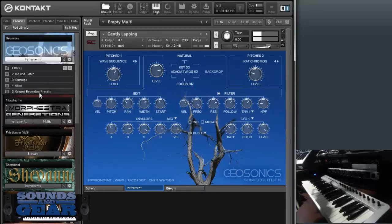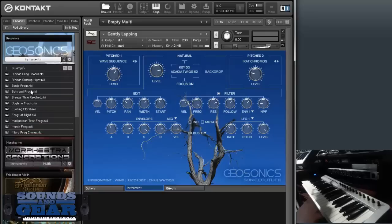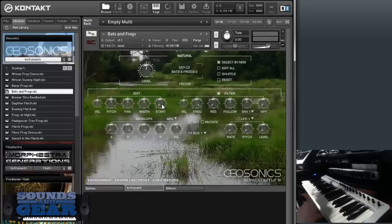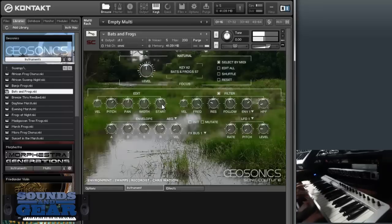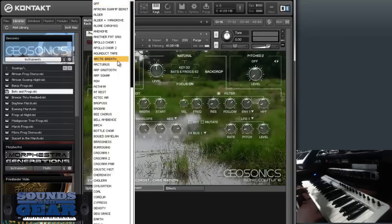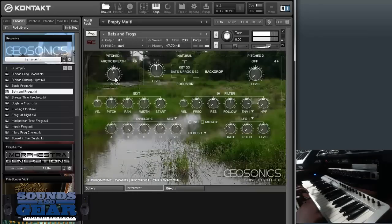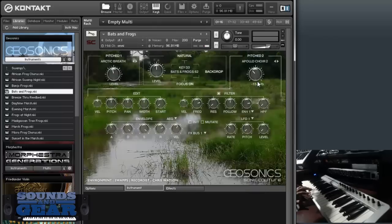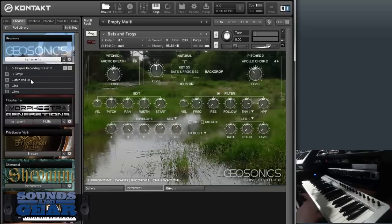You've also got the original recordings, so if you just want to load the actual raw recordings you can. I can go in and play with bats and frogs — straight up recordings — and I've got them all on the keys. I'll find one I like, put it in focus, turn it into a backdrop, and layer it with something else — let's try a choir and see what that sounds like. See how quick that is.